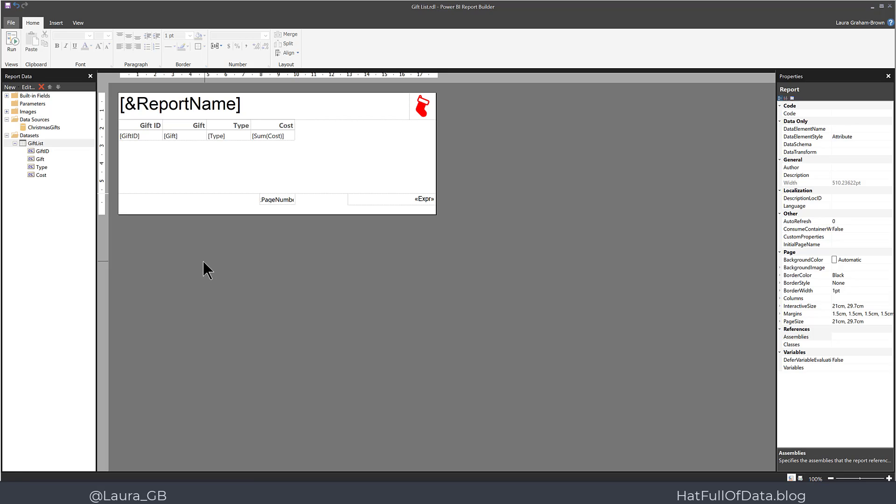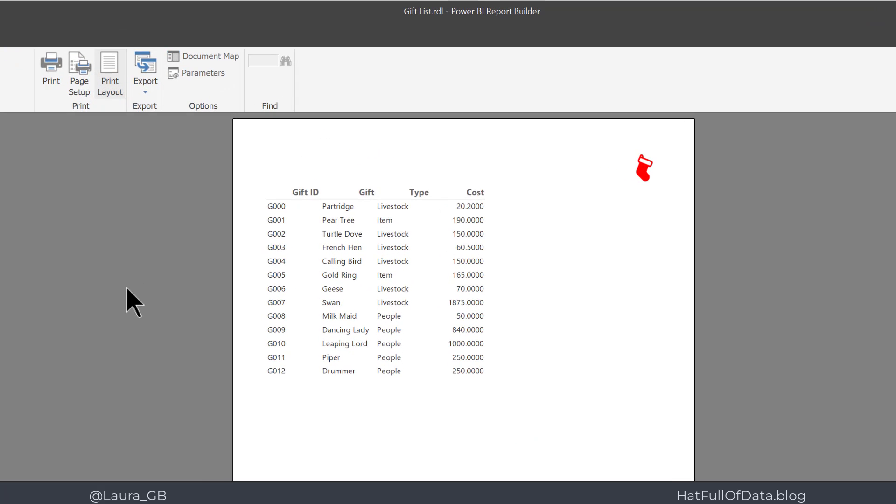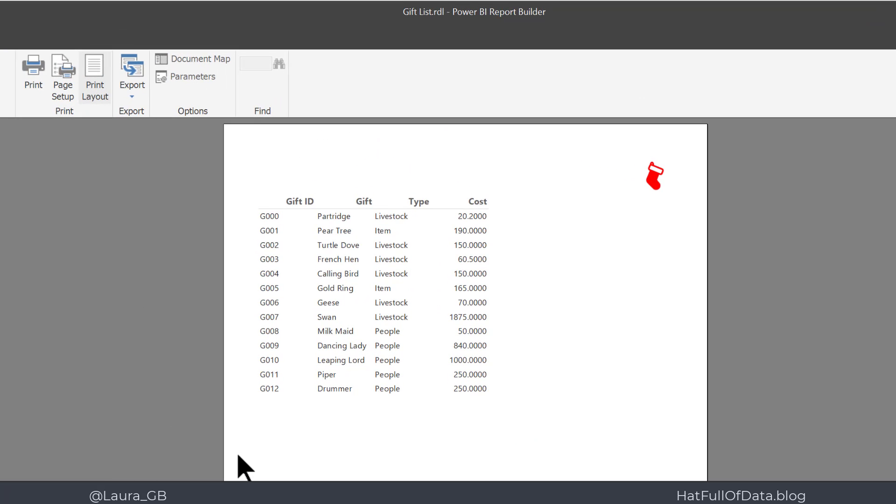So before we go any further, let's do a quick preview of the report and see what needs to be changed. So I click Run and then I click Print Layout. And there we are, we can see our report.